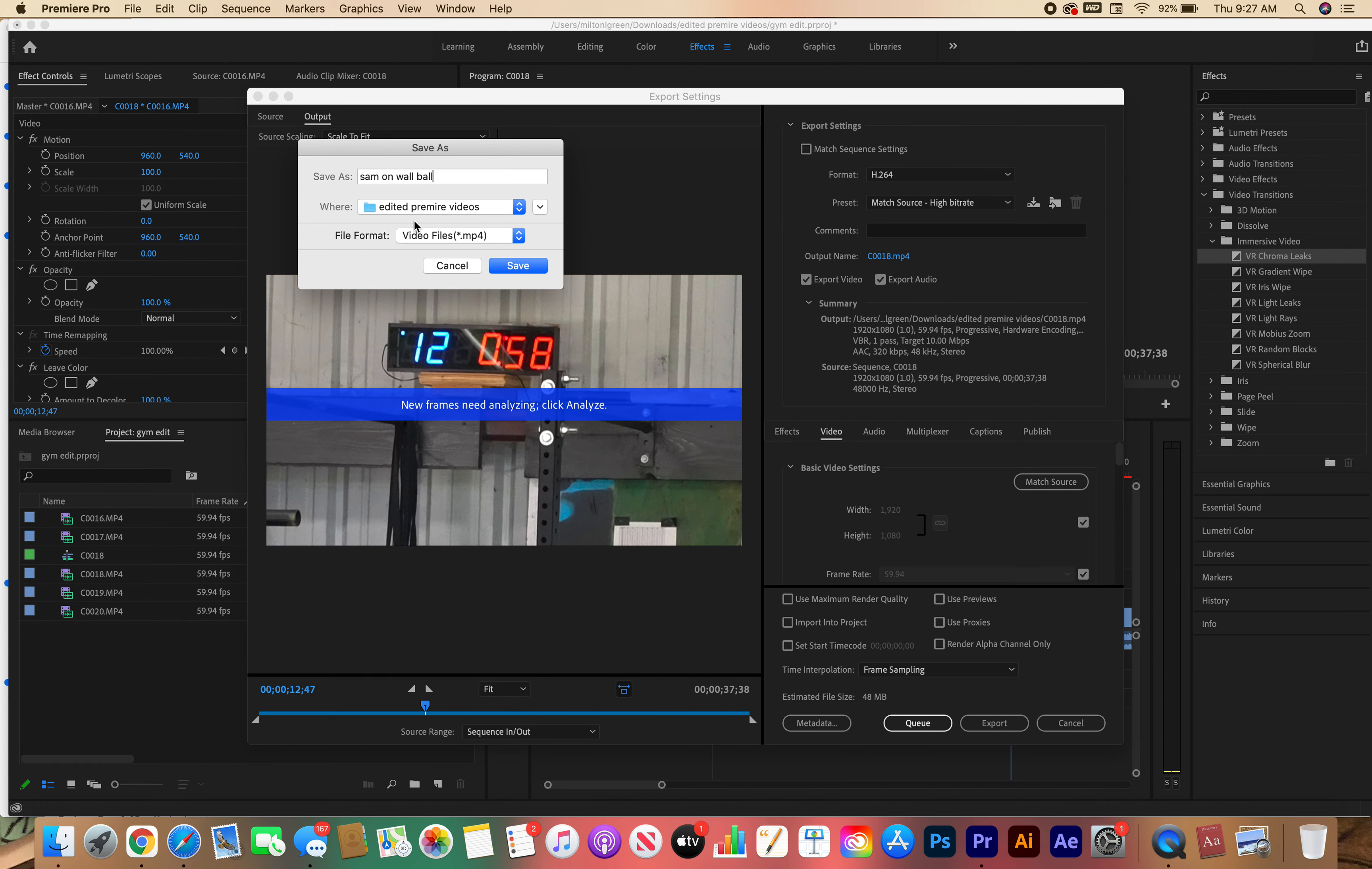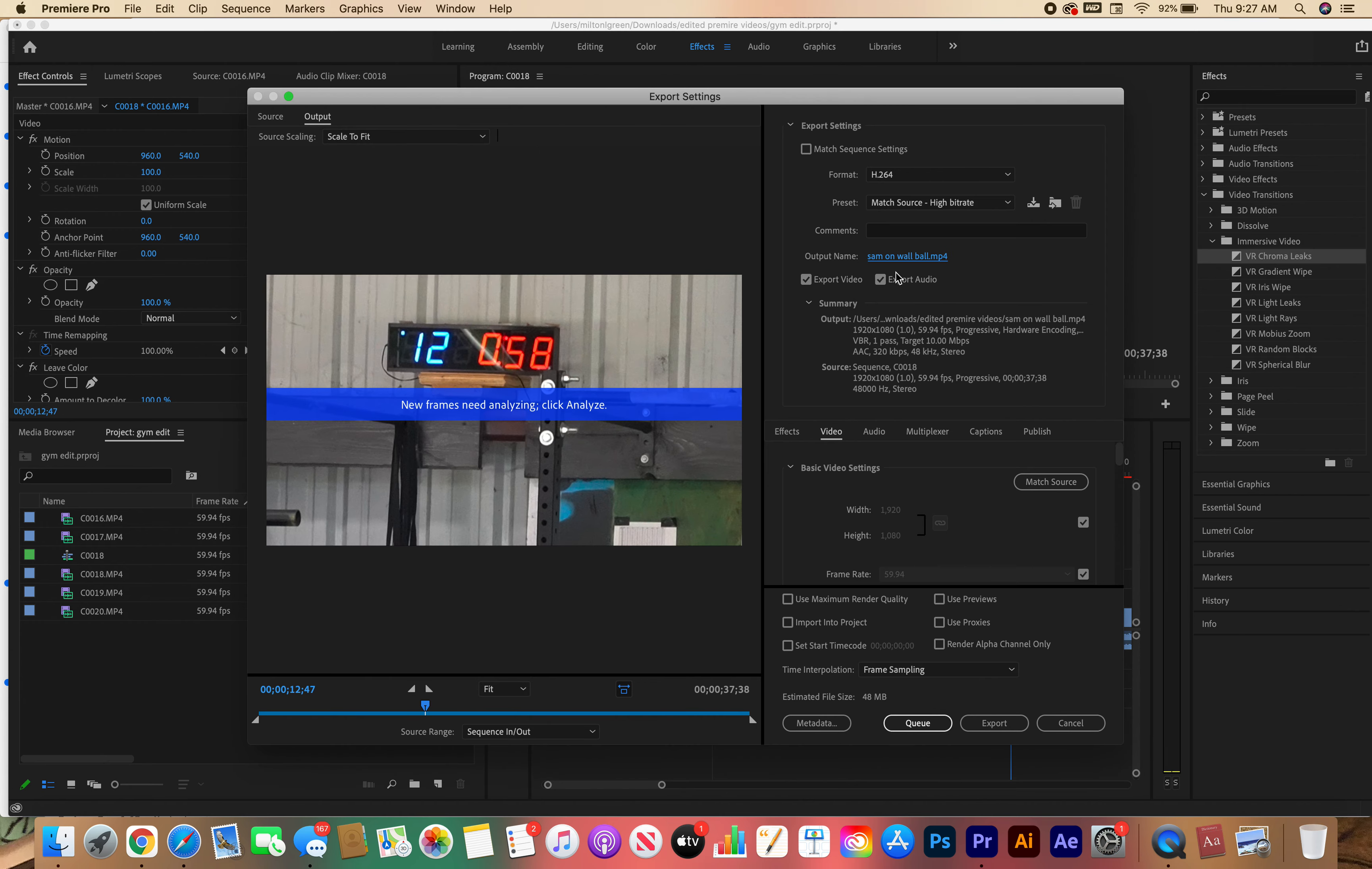Again, I want to make sure I save it to a location that I can find. Your location is going to be videos on your computer. File format should say MP4 video files. Press save.